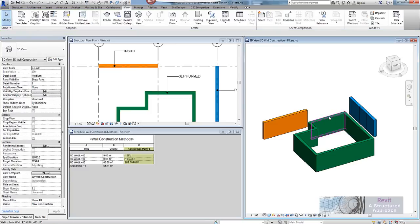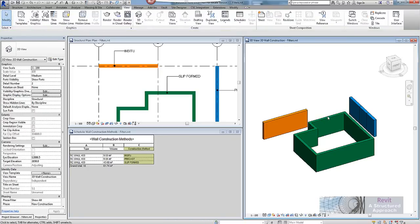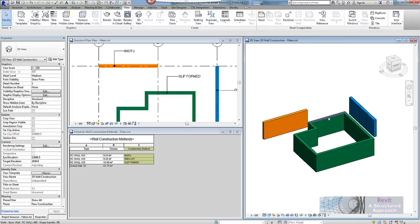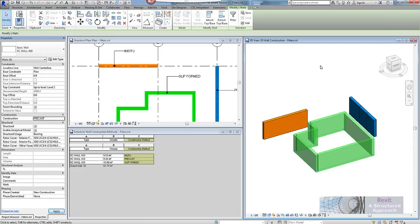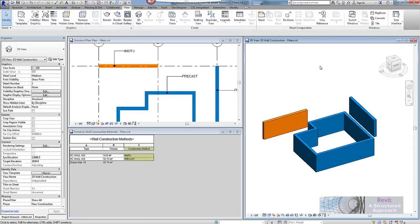Now if I change this, if I go through and select all of those walls there and I swap this out for perhaps precast, you can see Revit automatically changes everything. And I don't know if you have noticed down here but you can see my schedule updating as well.